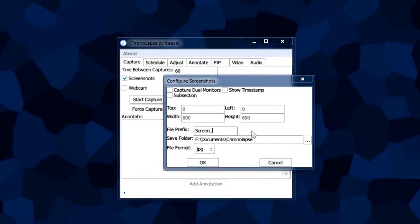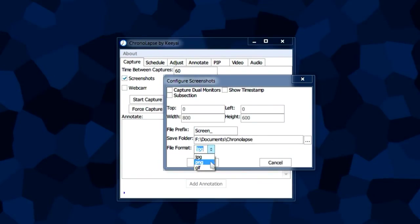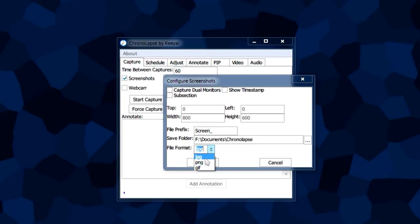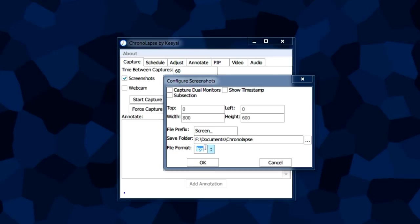As for the file format, it's basically your preference between file size and quality. If you want a more quality video, do PNG. If you want a small file size, do JPG. I recommend JPG because there's not much quality difference and you'll get a smaller file size.